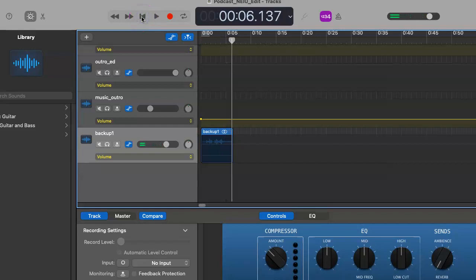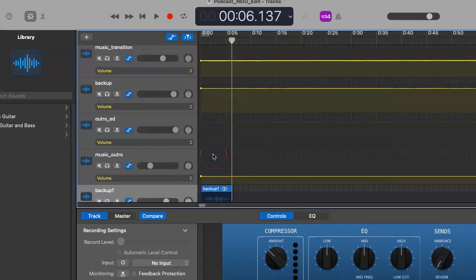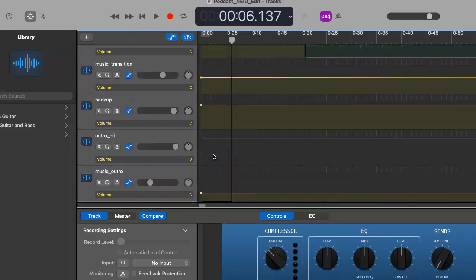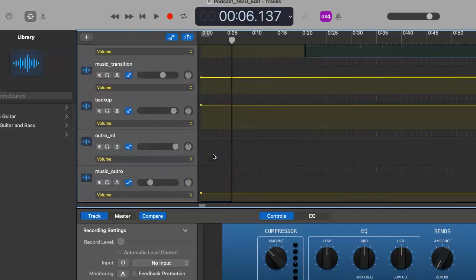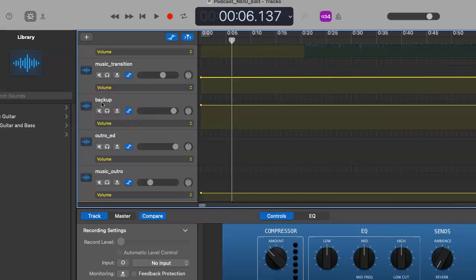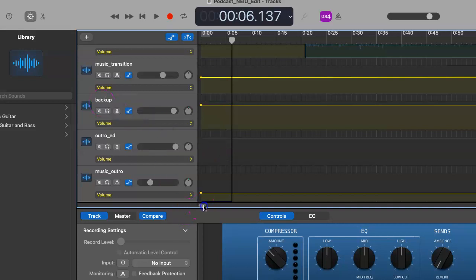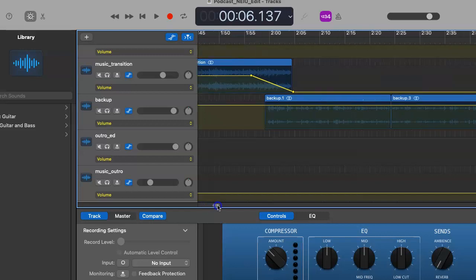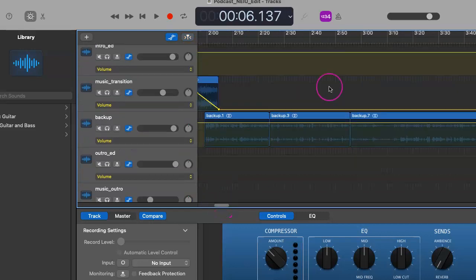Great. Now, the backup track is in our project. And you're probably wondering, well, why did I show you this for Audio Hijack? Take a look.